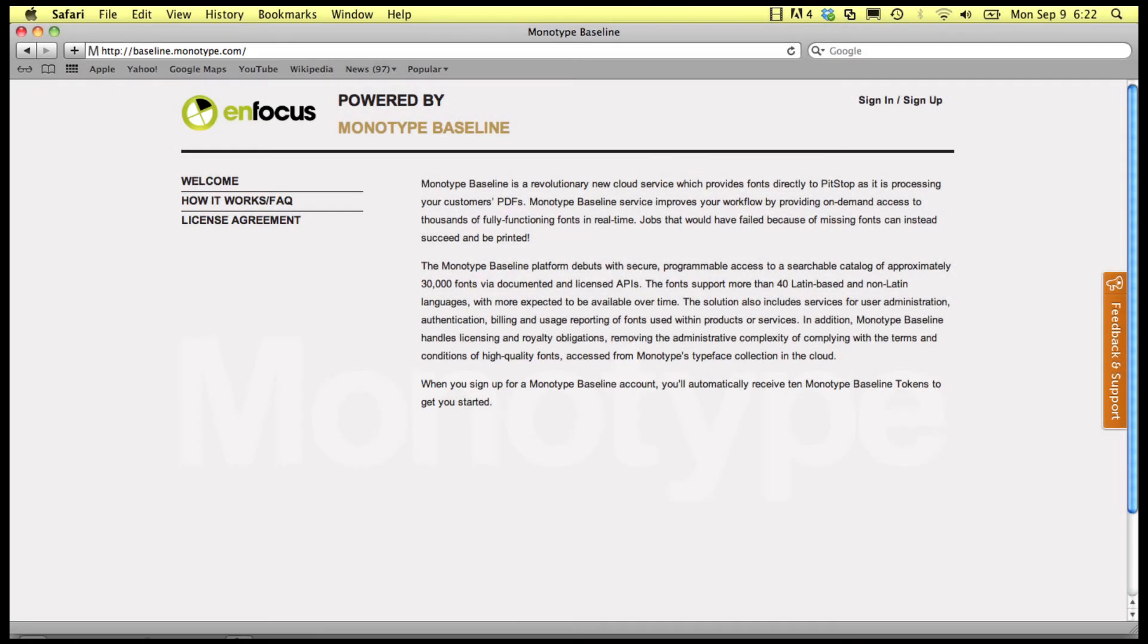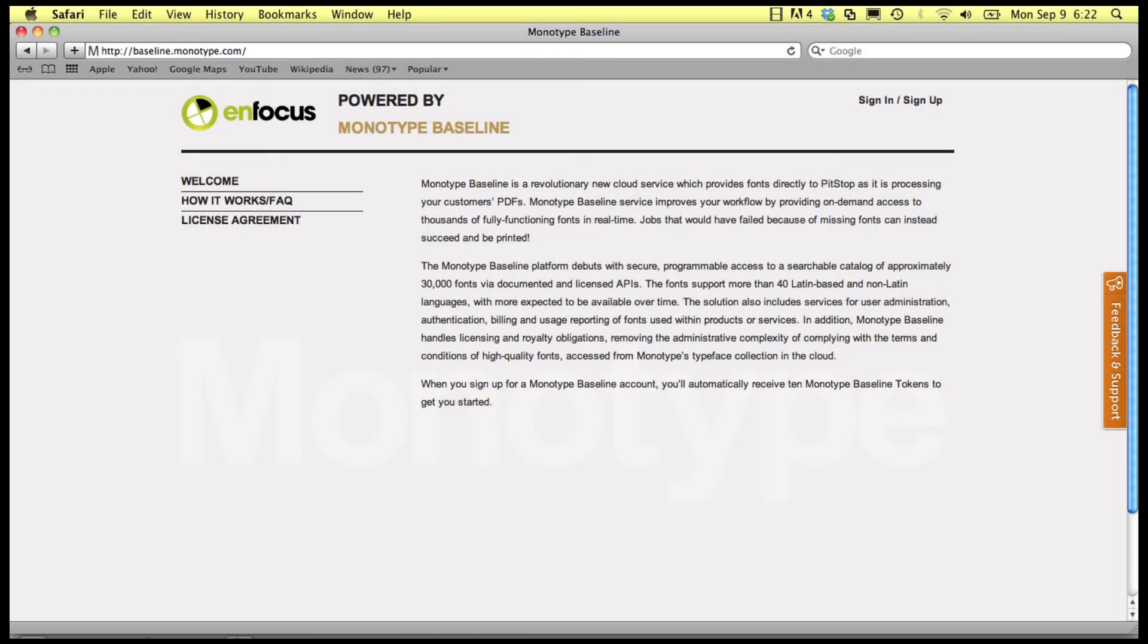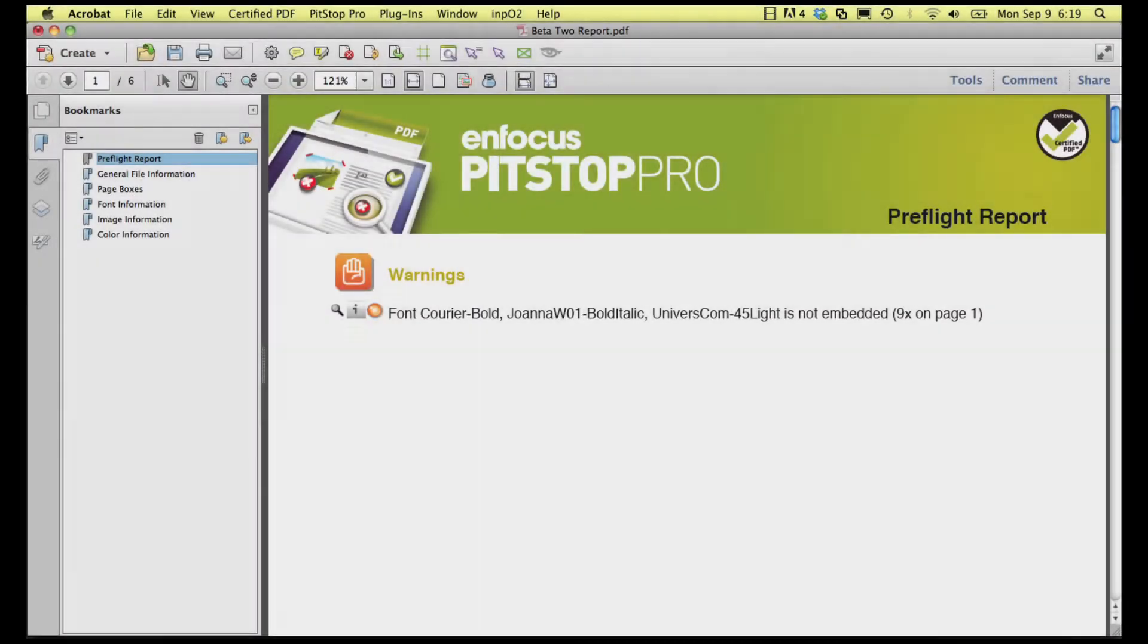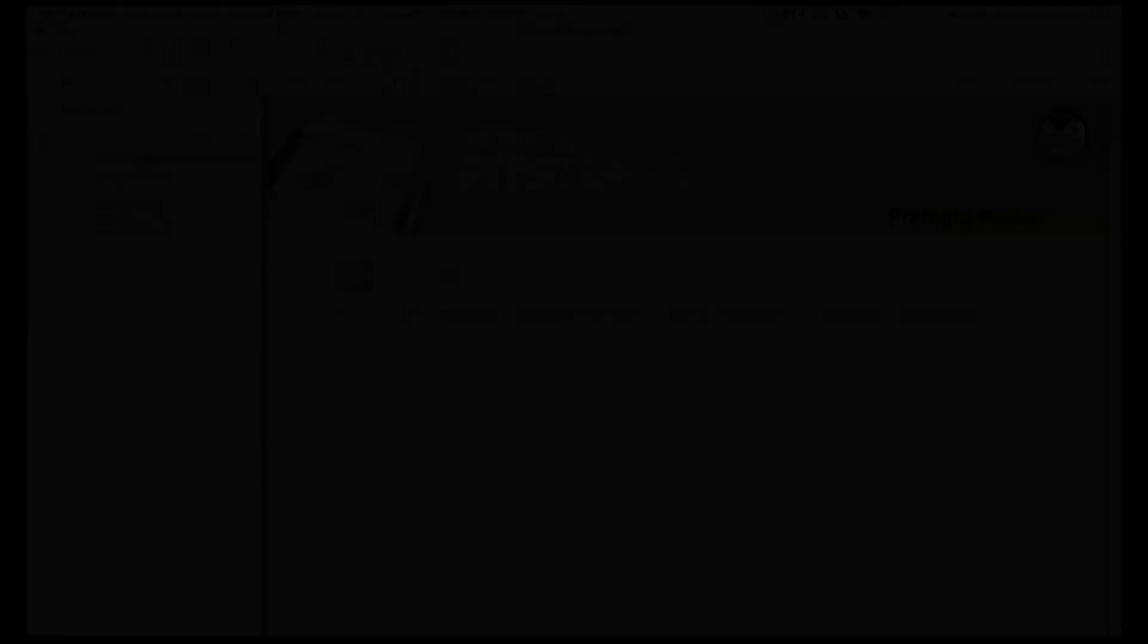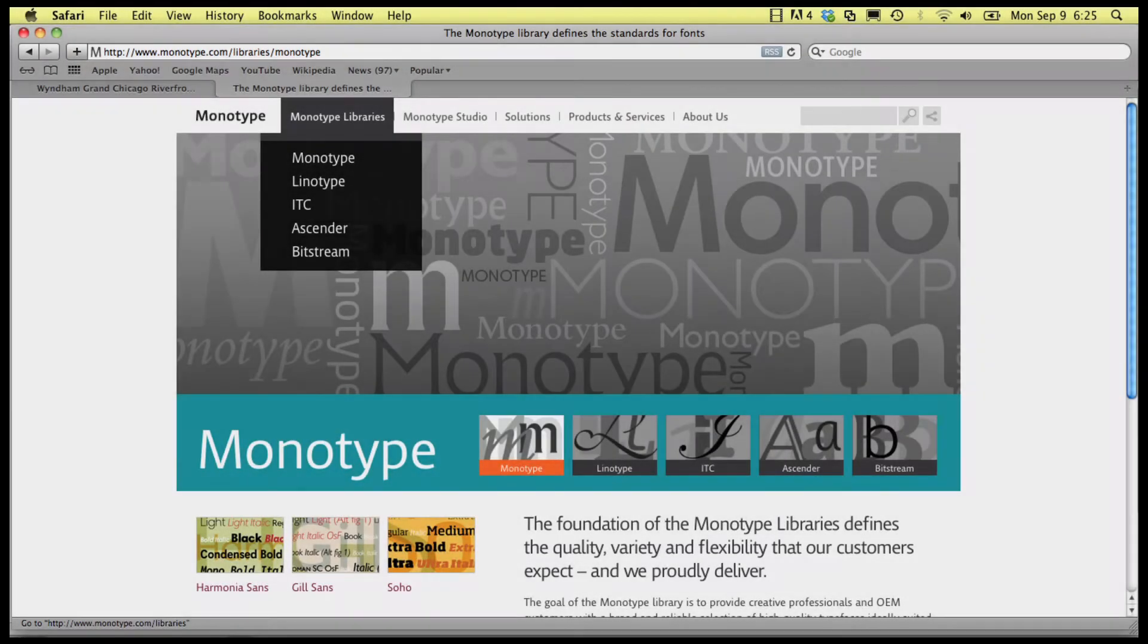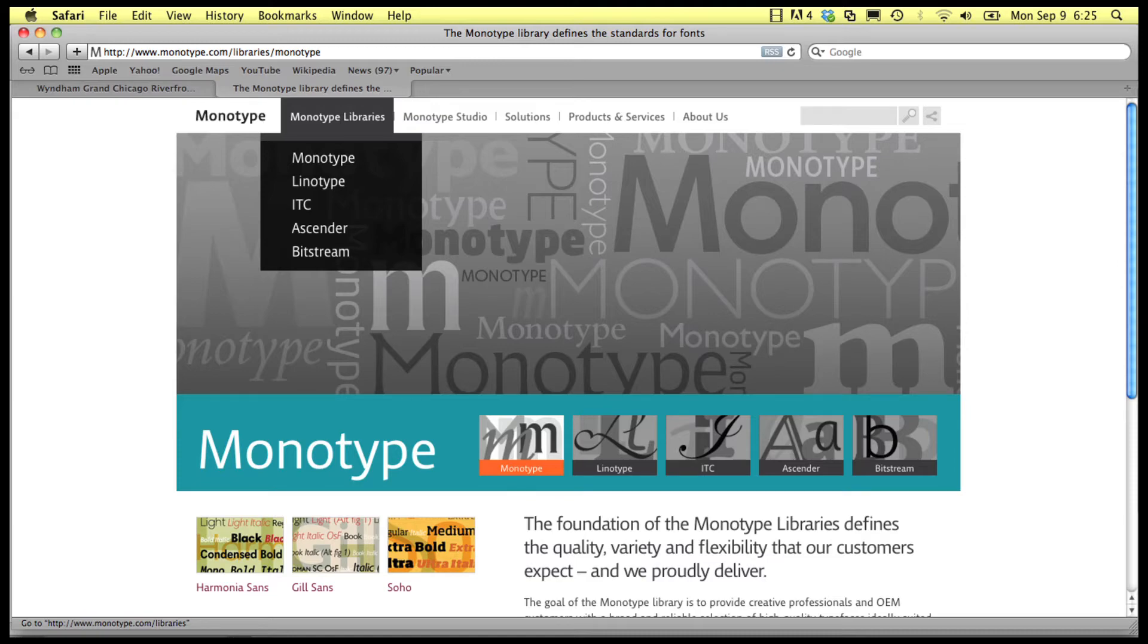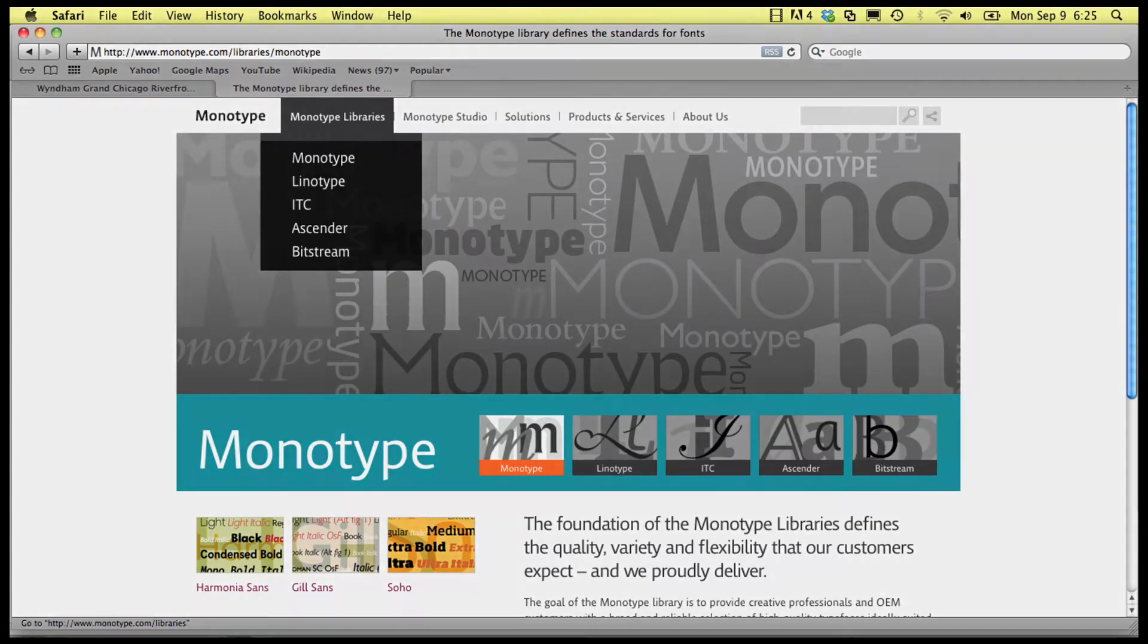Enfocus and Monotype now offer a cloud-based solution to solve this problem. On one hand, PitStop Pro and PitStop Server know perfectly well what fonts are missing from a file. And on the other hand, Monotype Baseline Platform has tens of thousands of fonts in its online library.